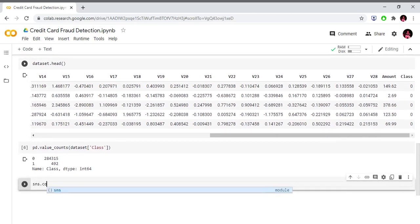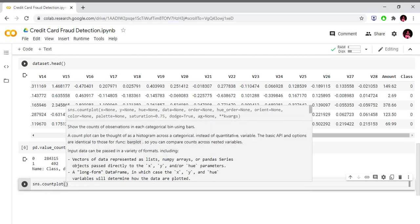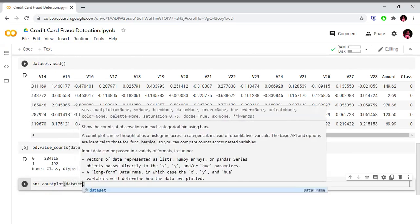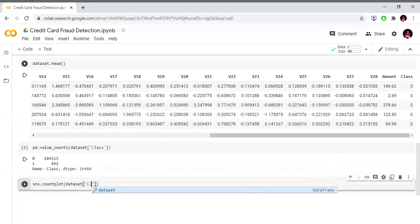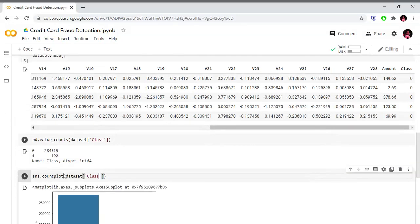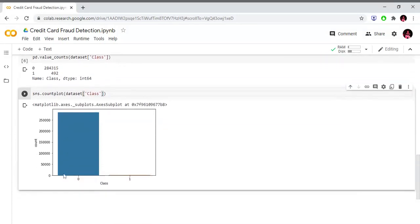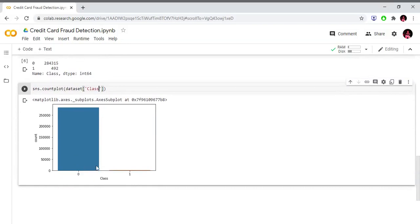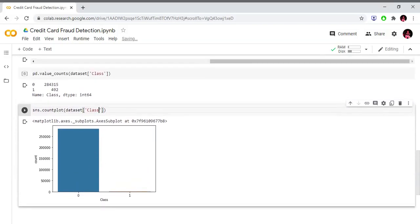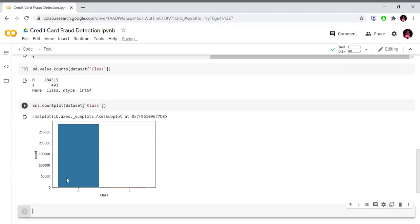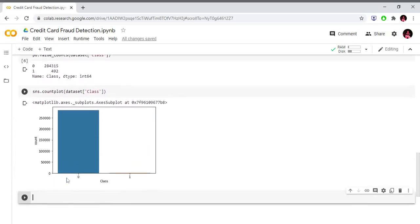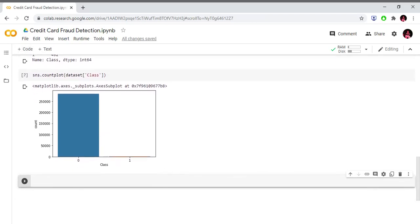Now we plot the class distribution using sns.countplot on the dataset's class column. Class 0 represents valid transactions and class 1 represents fraudulent transactions. This is a perfect example of an imbalanced dataset.